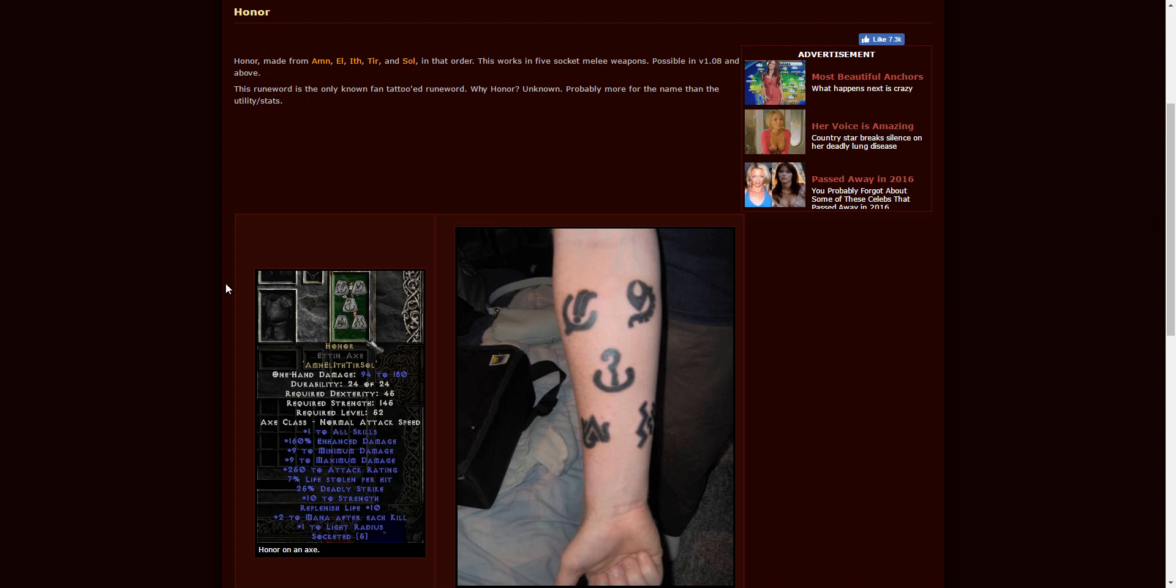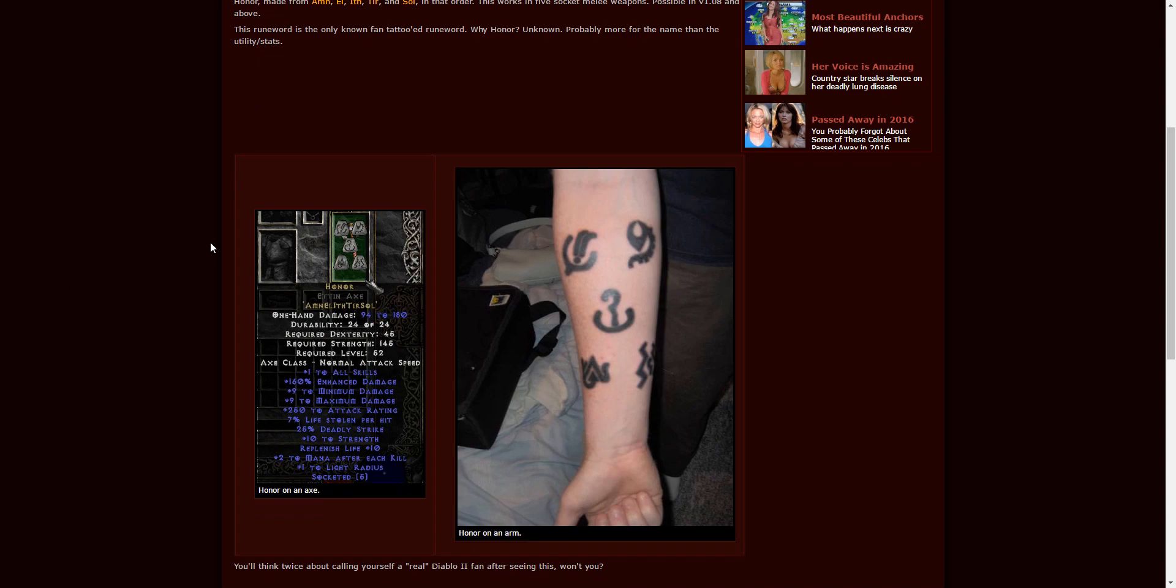Honor. And I just got to say, that is a really cool tattoo. Probably one of the better tattoos I've seen, and I'm not a big fan of tattoos. I've never liked them. Anyway, Honor is a five-socketed axe, it looks like. And that is Amn, El, Ith, Tir, and Sol. Has to be in that order. This is really not that hard to find. Countess, and there's nothing that Qual-Kehk can give you out of that, so just do some Countess runs if you're looking for Honor.